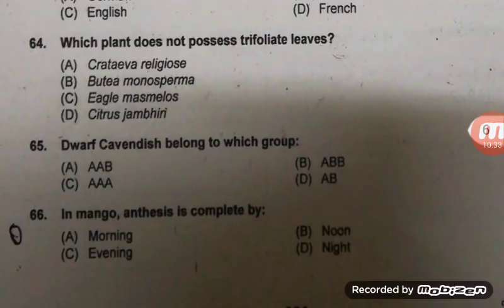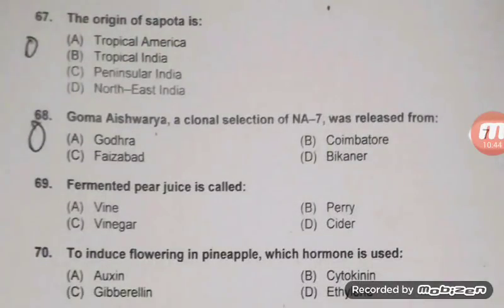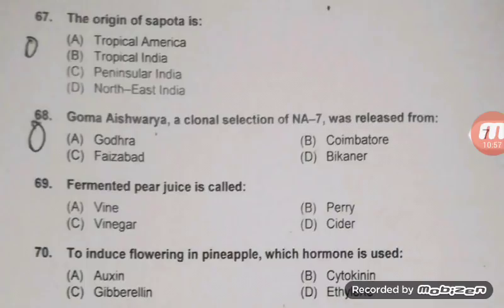Right answer is C — Triple A (AAA group). In mango, anthesis is completed by morning — A is right. The origin of sapota is tropical America. Goma Aishwarya — a selection of NA7 — was released from Godra — right answer A.